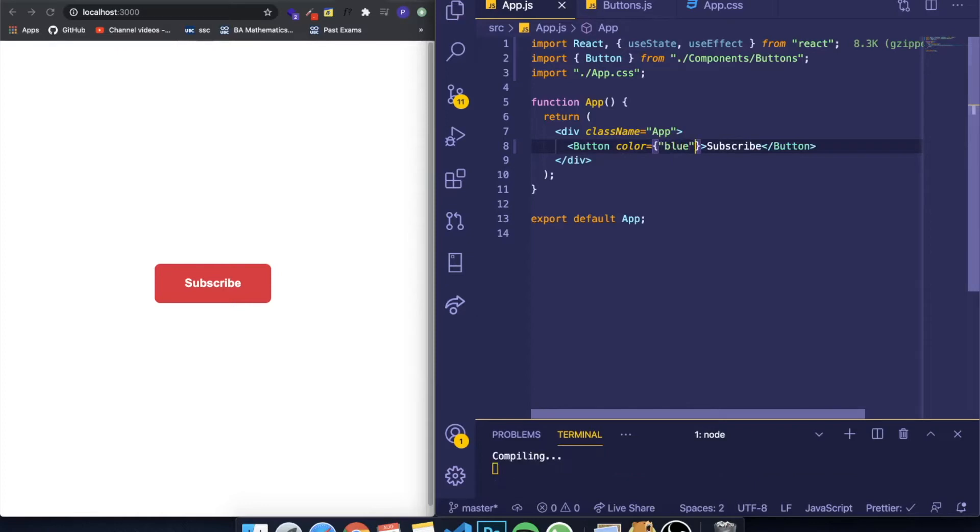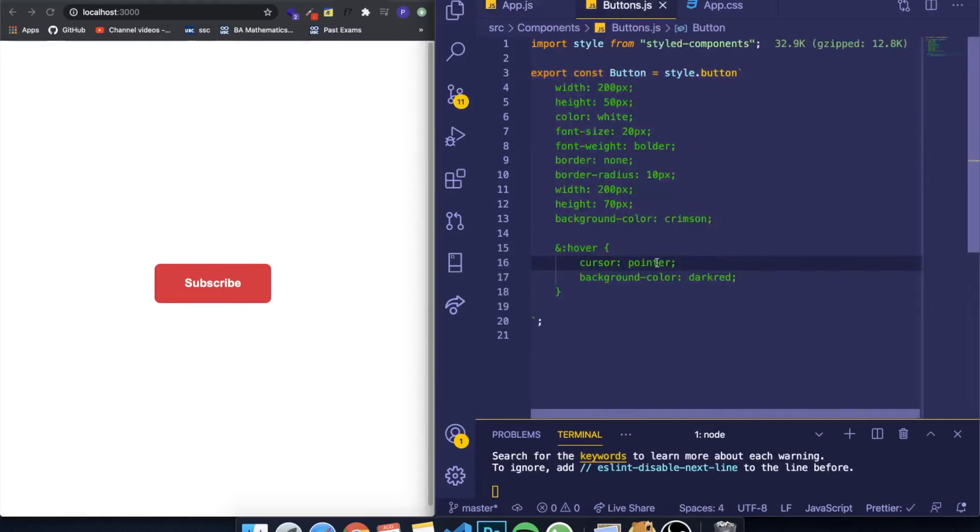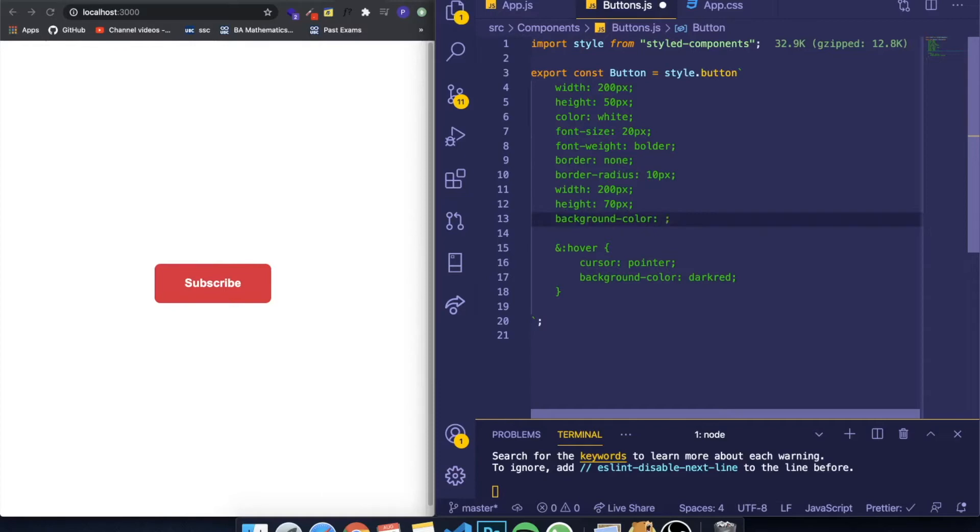Then I come here to my Button's styled component, and I can directly call the prop. So the background color for now is crimson, and I want to change it. How I change it is by basically using the ES6 syntax: writing a dollar sign and curly braces, and inside of here I can write whatever I want.